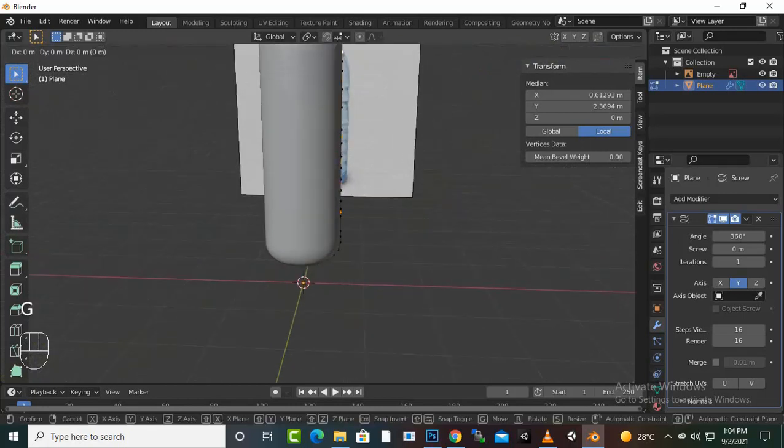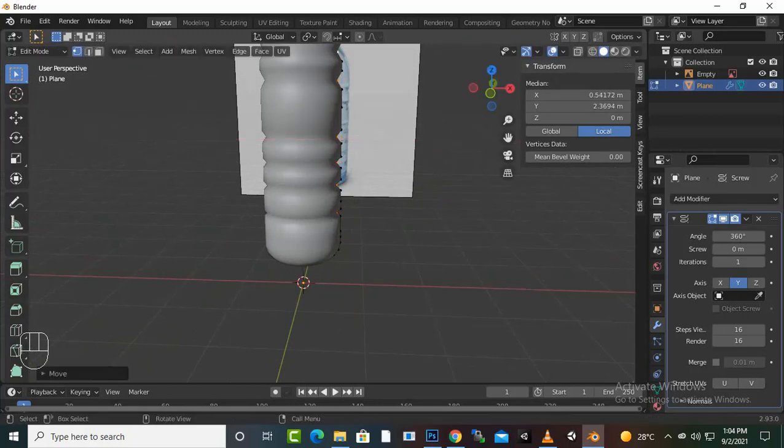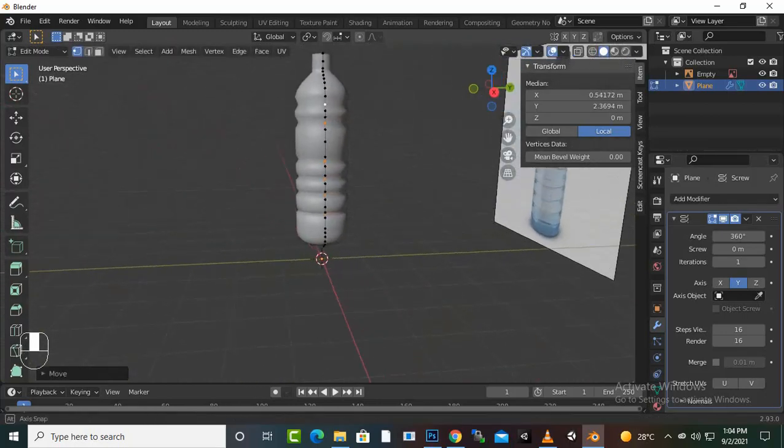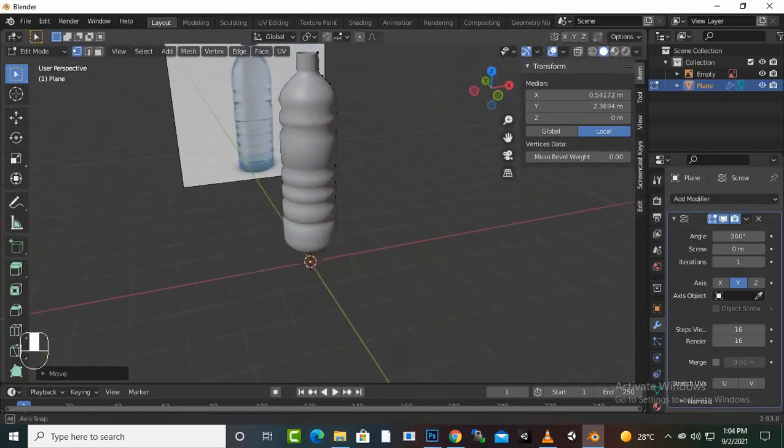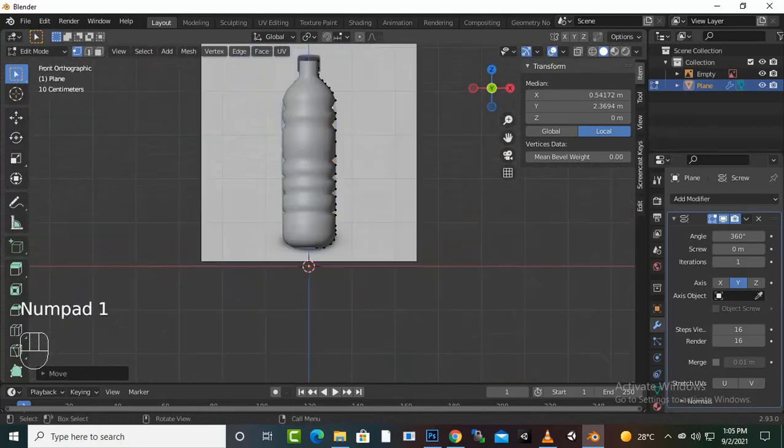Press G and X, and you can see very nice effect of bottle which we need.